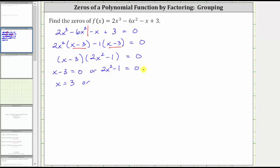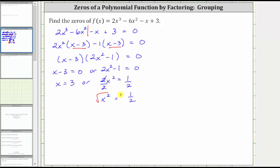Solving 2x squared minus 1 equals zero, we first add 1 to both sides, which gives us 2x squared equals 1. Now to isolate the x squared, we divide both sides by 2. Simplifying, we have x squared equals 1 half. To undo the squaring and solve for x, we take the square root of both sides — and remember, we are going to have two solutions, so we include a plus or minus on the right. The square root of x squared is equal to one factor of x, giving us x equals plus or minus the square root of 1 half, which equals plus or minus the square root of 1 divided by the square root of 2, and since the square root of 1 is 1, we have x equals plus or minus 1 divided by the square root of 2.